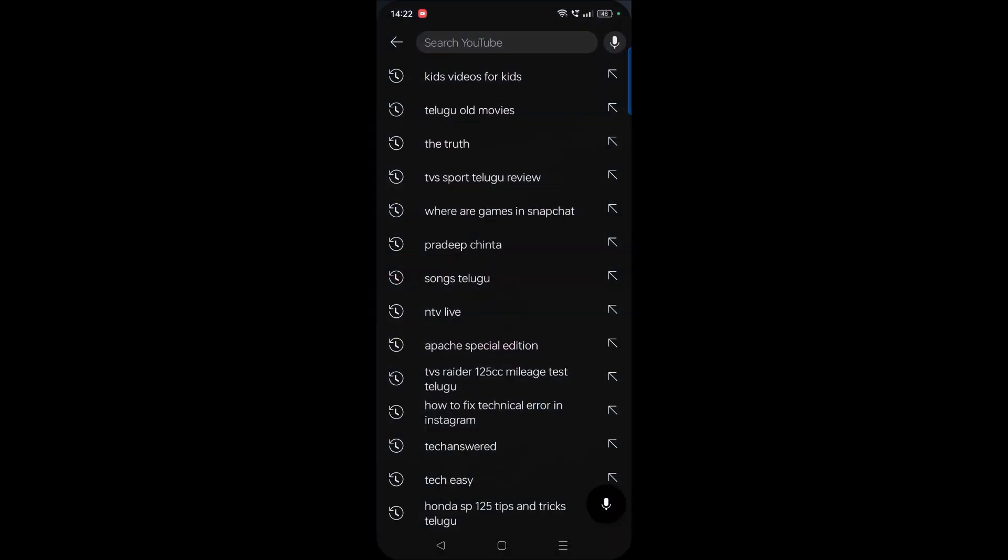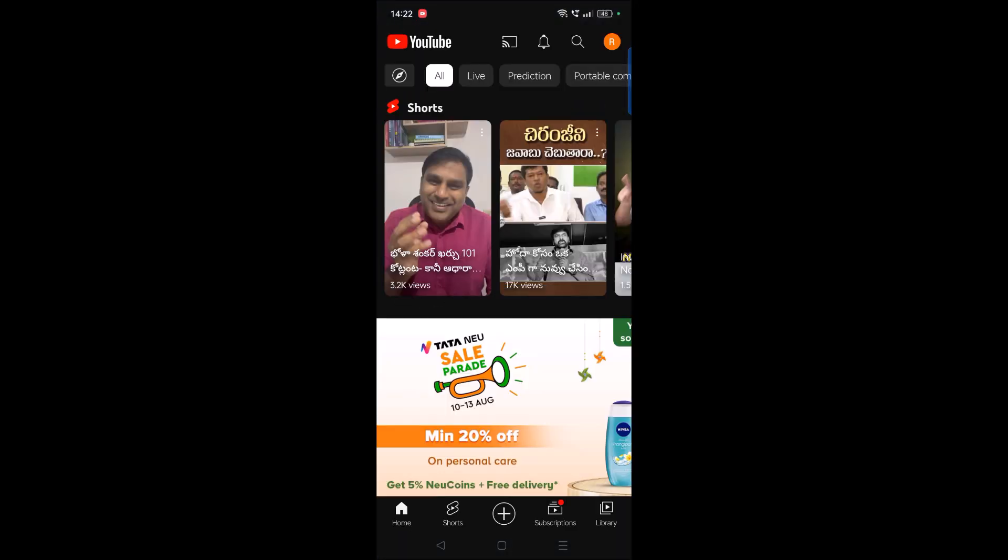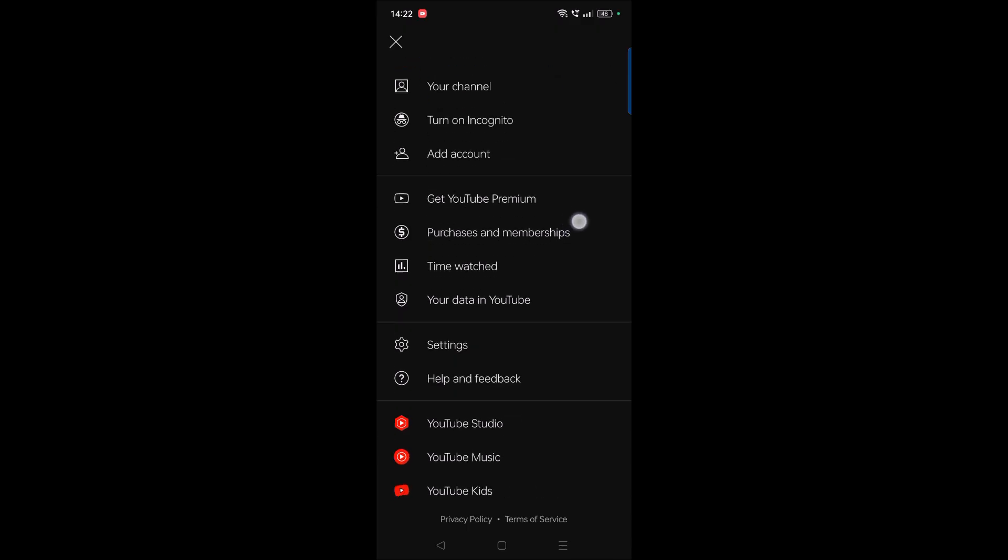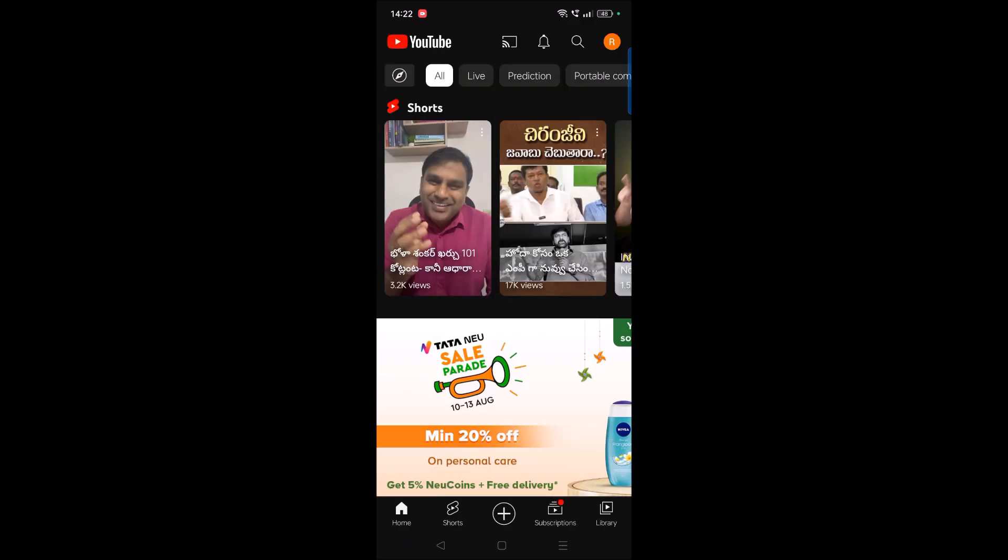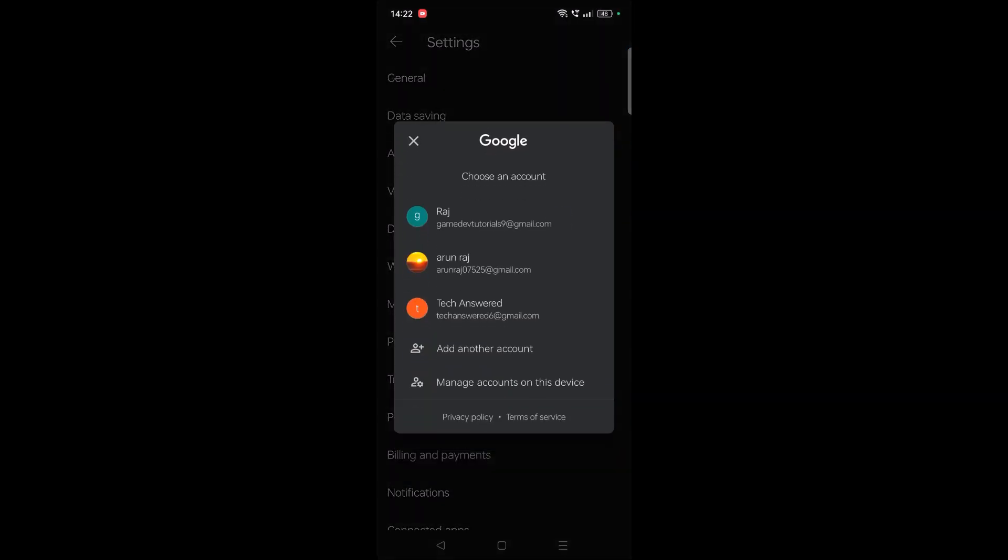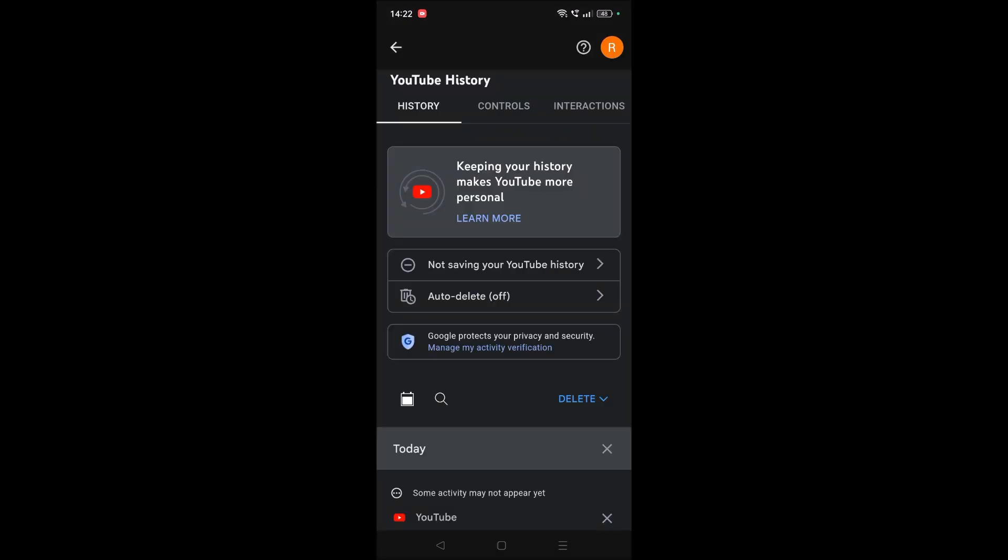To do that, open YouTube. You need to click on your profile picture at the right top corner, and then you need to click on settings, and then click on manage all history.